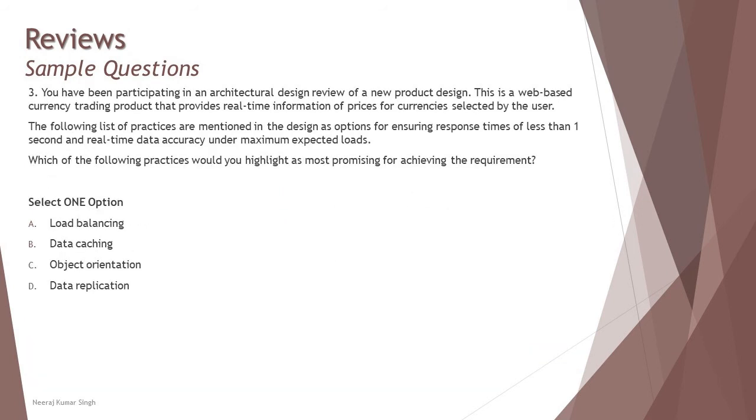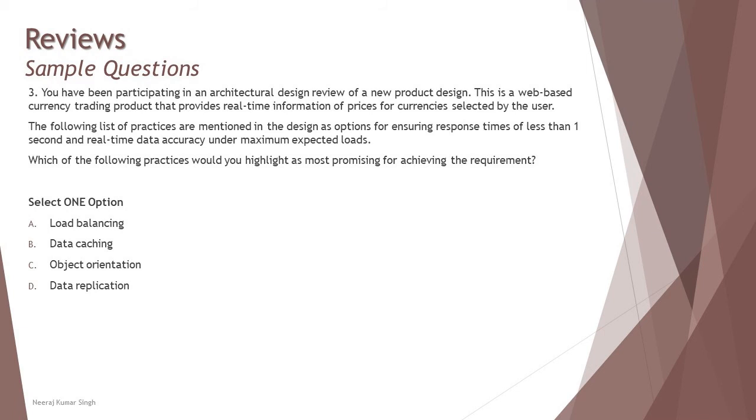Let's look at the third question here. You have been participating in architectural design review of a new product design. This is a web-based currency trading product that provides real-time information of prices for currencies selected by the user. The following list of practices are mentioned in the design as options for ensuring response time of less than one second and real-time data accuracy under maximum expected loads. So two parameters are listed: response times must be less than one second and real-time data accuracy under maximum expected load. Which of the following practices would you highlight as most promising for achieving the requirement?